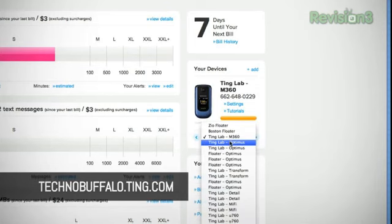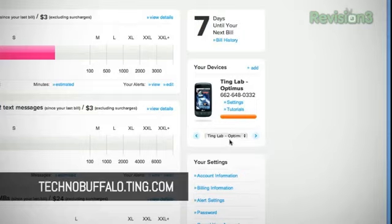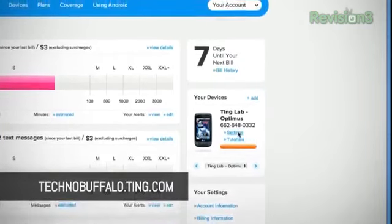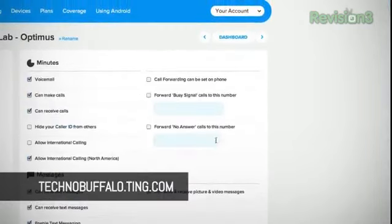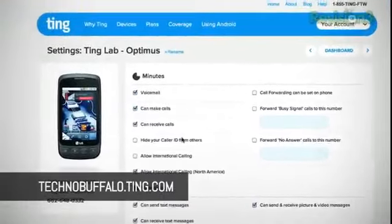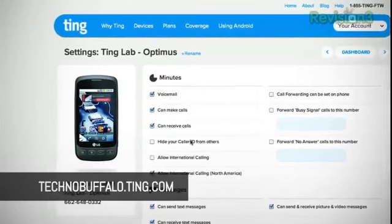And right now, if you sign up, you get a $50 credit. Just go to technobuffalo.ting, T-I-N-G.com, and best of all, you only pay for what you use, and you get a refund for what you don't use.